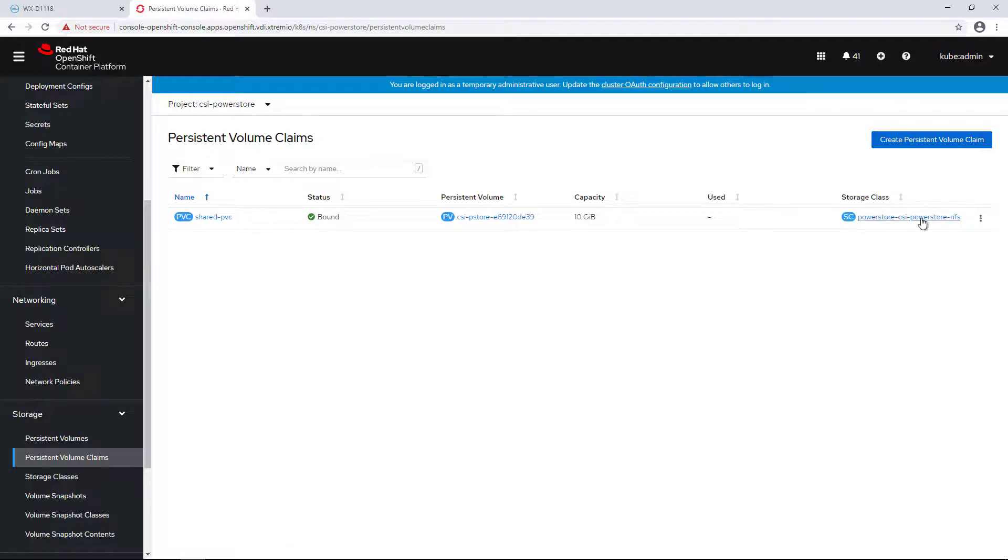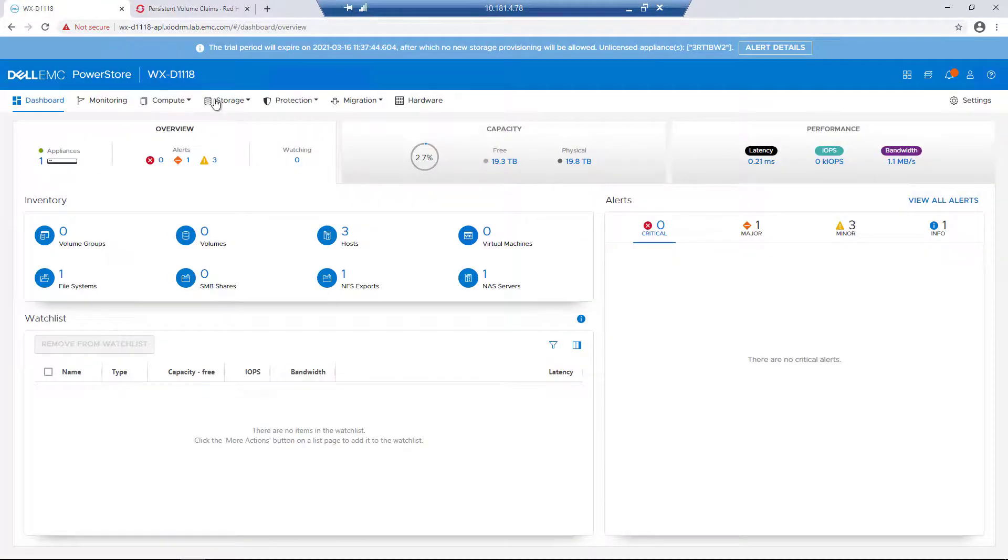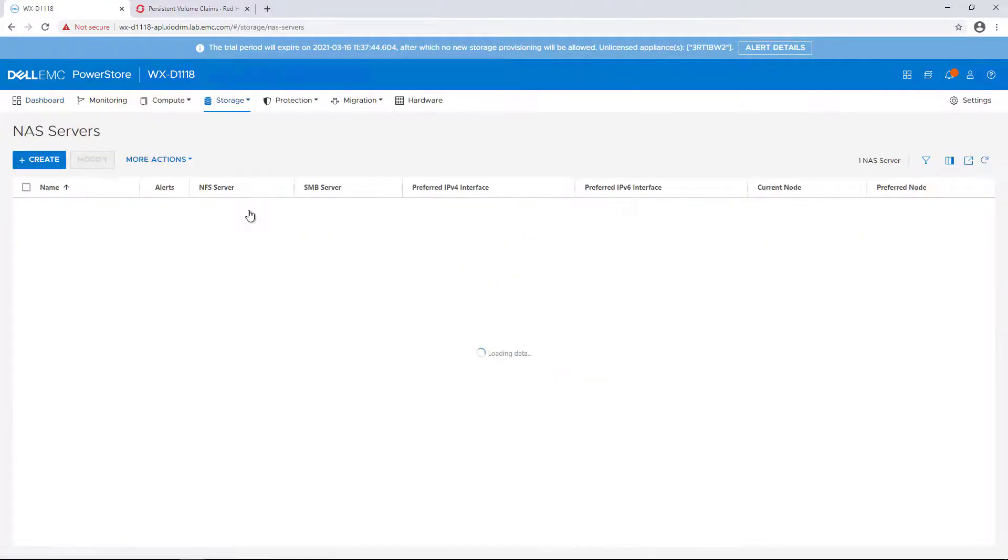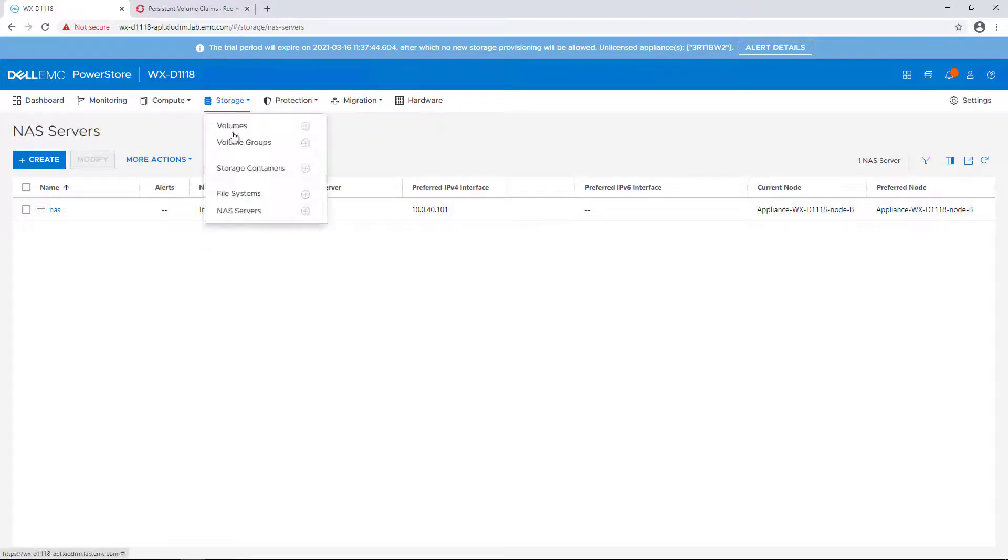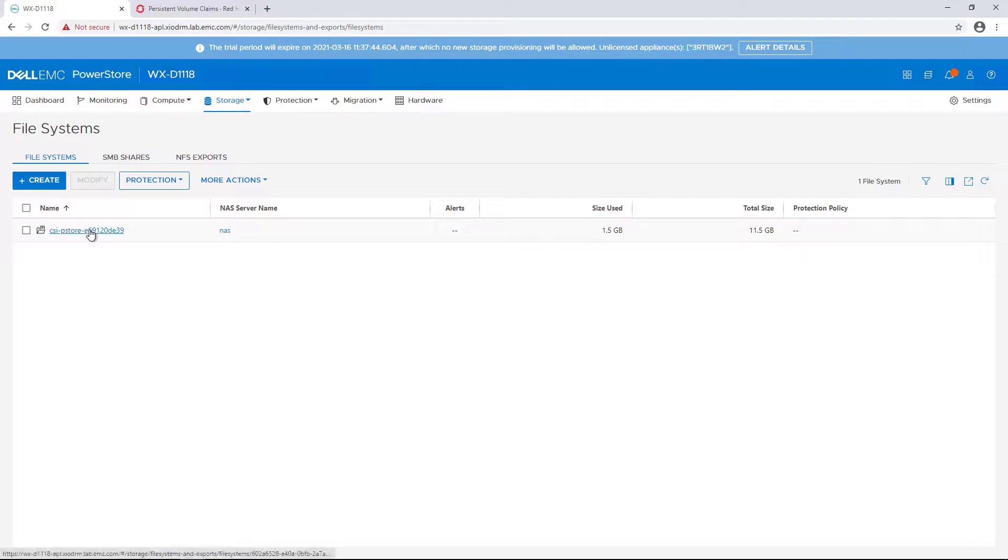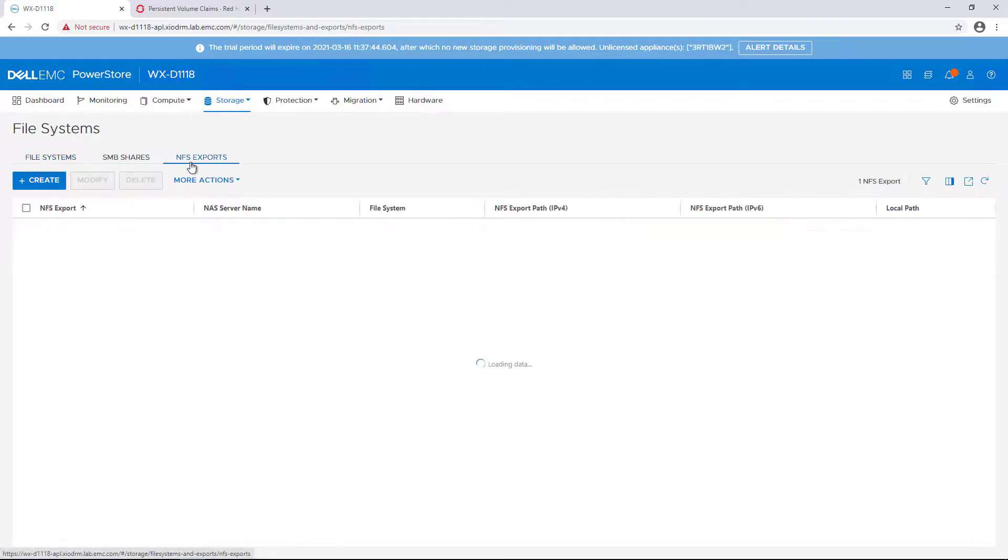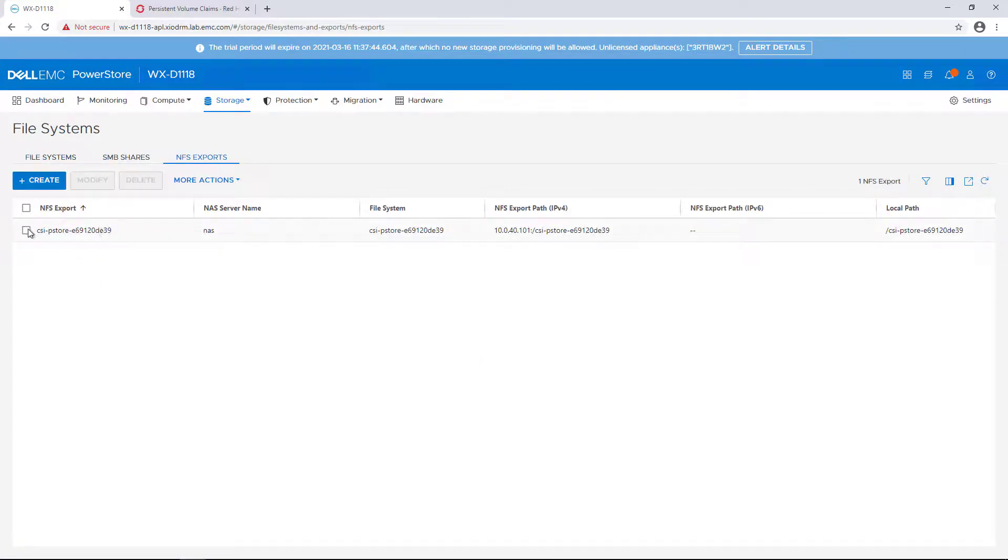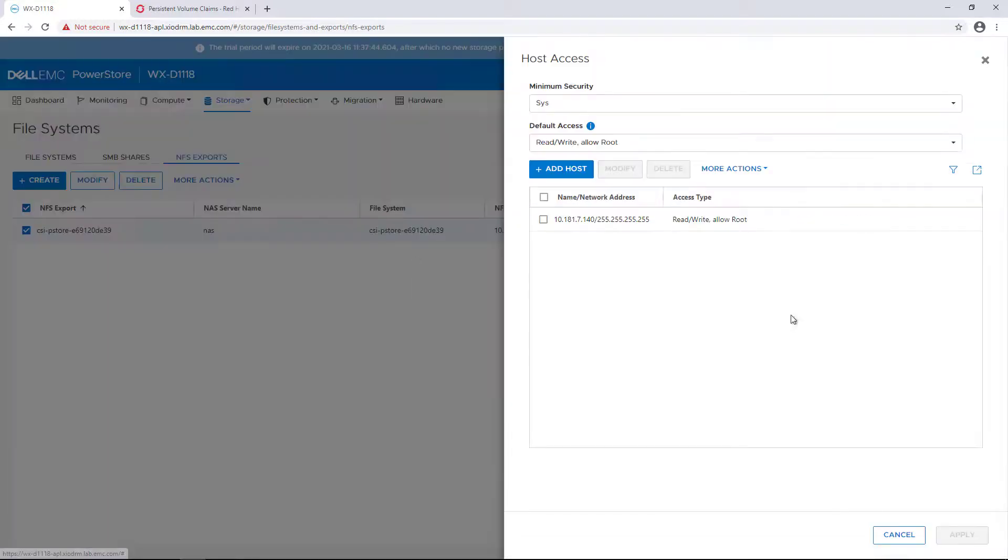By going to the PowerStore UI and navigating to the NAS servers, we can see that it's running on Node B. If I click on the File System tab, I can see that my NFS volume has been created and that the worker node running this pod has root access on this volume.